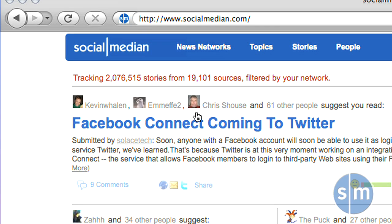Wouldn't it be great if you could utilize all of your social media contacts to filter information from the web? Well, now you can with SocialMedian. At socialmedian.com, you can use those contacts to act as your own personal editors to filter the information from the social web.